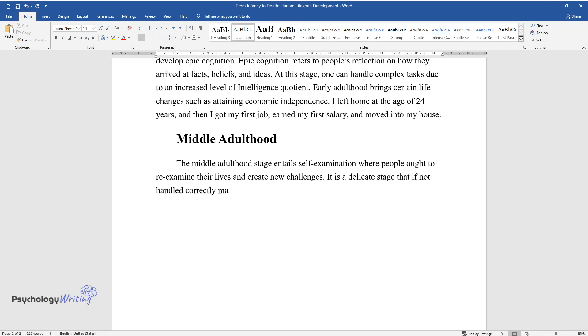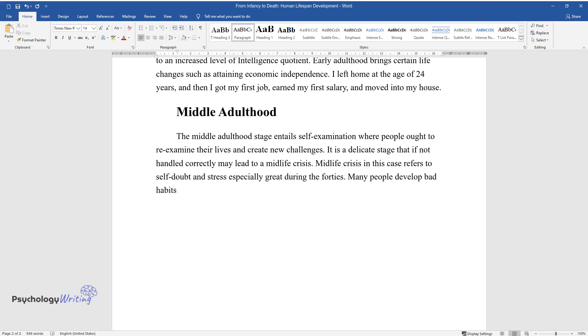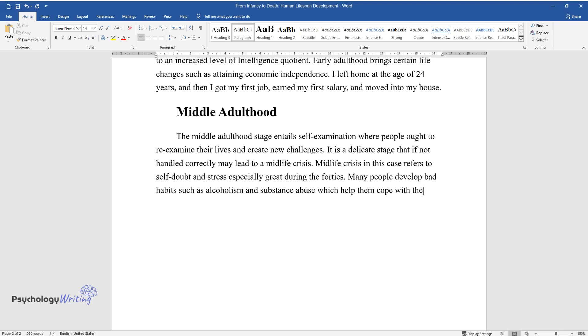Midlife crisis in this case refers to self-doubt and stress, especially great during the forties. Many people develop bad habits such as alcoholism and substance abuse which help them cope with the stress and challenges that they encounter at this life stage.